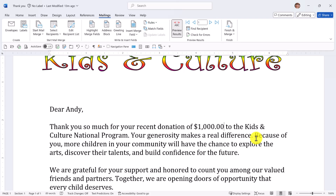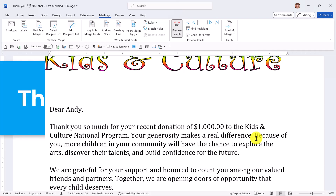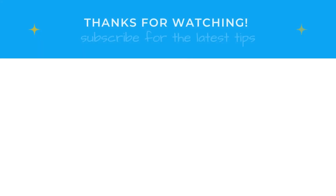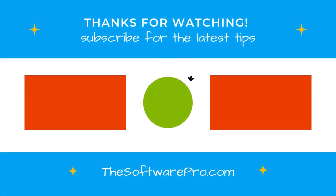You've saved hours of frustration. If you find this tip helpful, please give this video a thumbs up and subscribe for more time-saving Microsoft 365 tricks. You'll find more resources and free tips at thesoftwarepro.com/word. Thanks for watching, and happy merging!